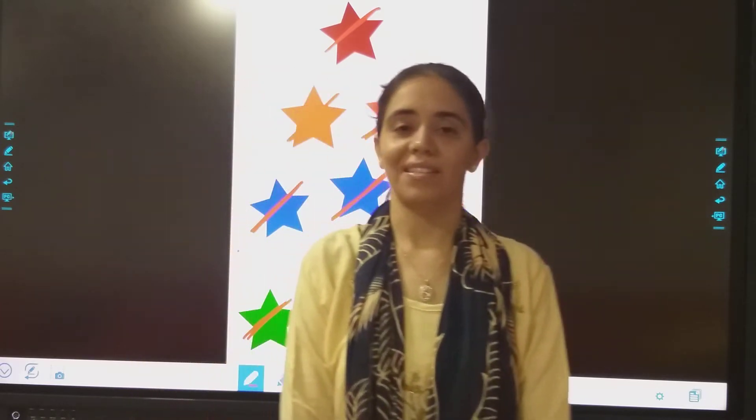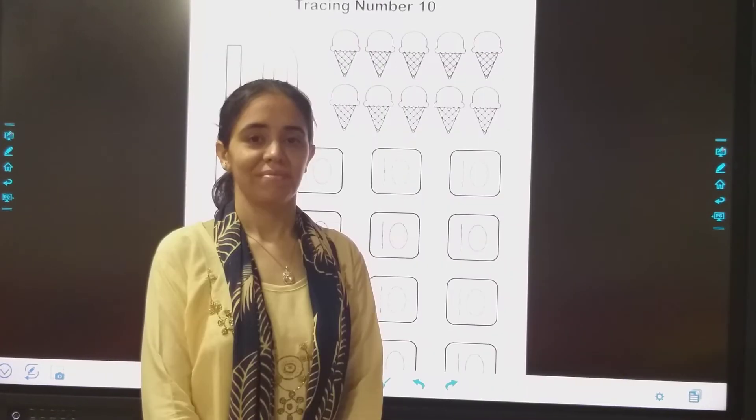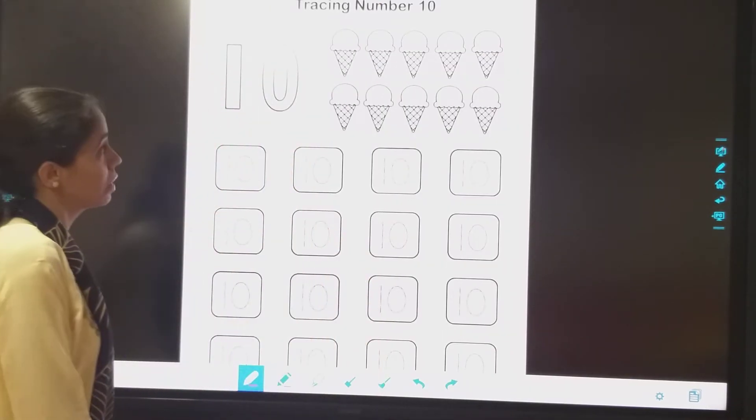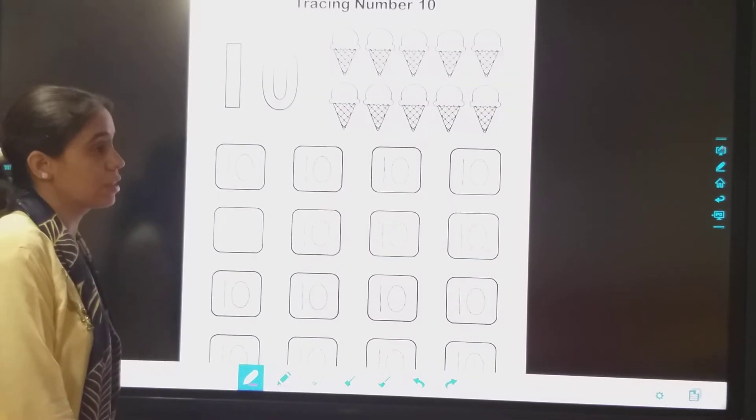So which number we are going to trace? Number 10 — 1, 0, 10.